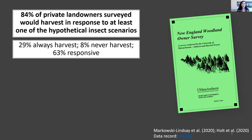About 84% of private landowners said they would harvest in response to at least one of those hypothetical insect scenarios — a pretty high percentage. 29% said no matter what they would always harvest; 8% said they would never harvest; and 63% said it depended on the scenario presented. Each respondent was presented with at least four scenarios.